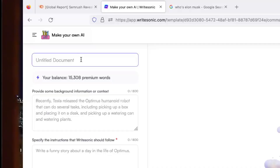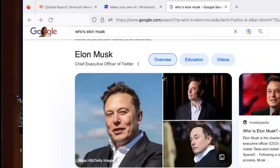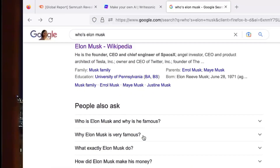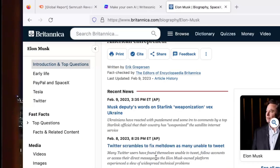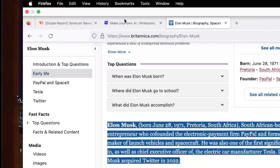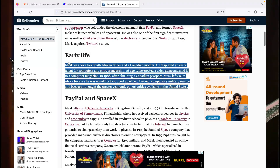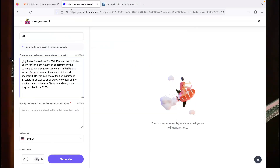So first, I'm going to name my document as AI1 and provide some background. I'm going to give it information about Elon Musk. I'll search for who's Elon Musk, go to Britannica, and take that information about Elon Musk and put it into my AI. Perfect.